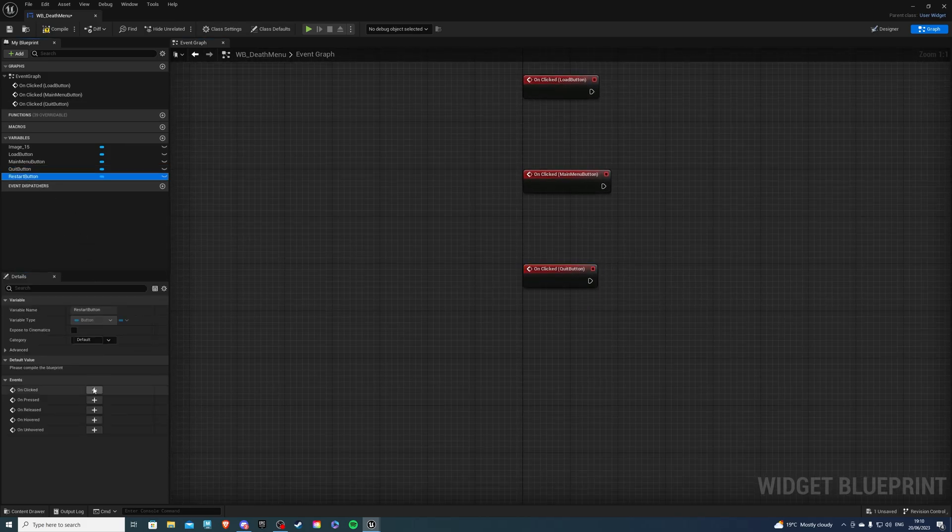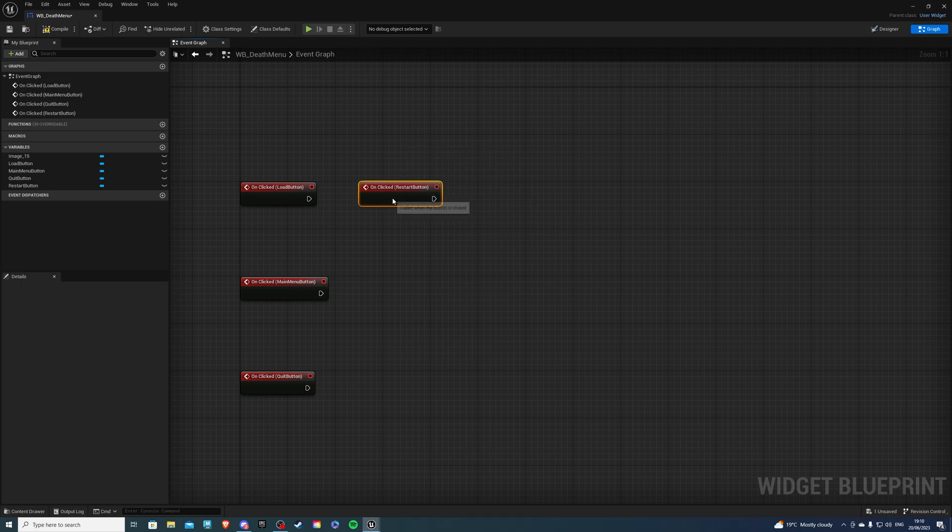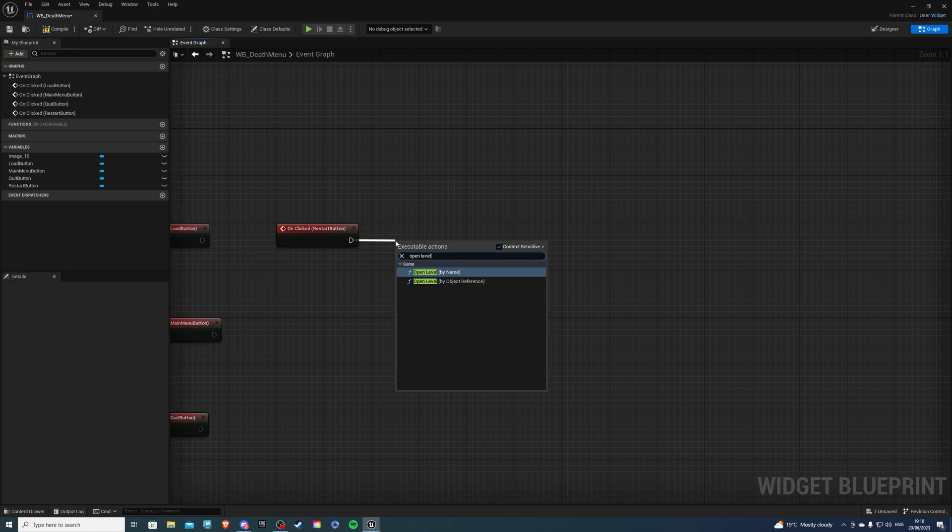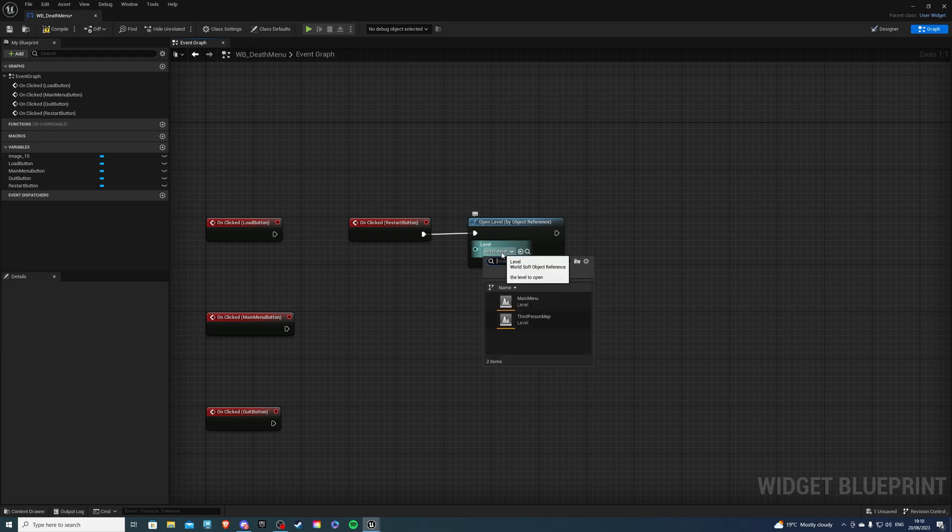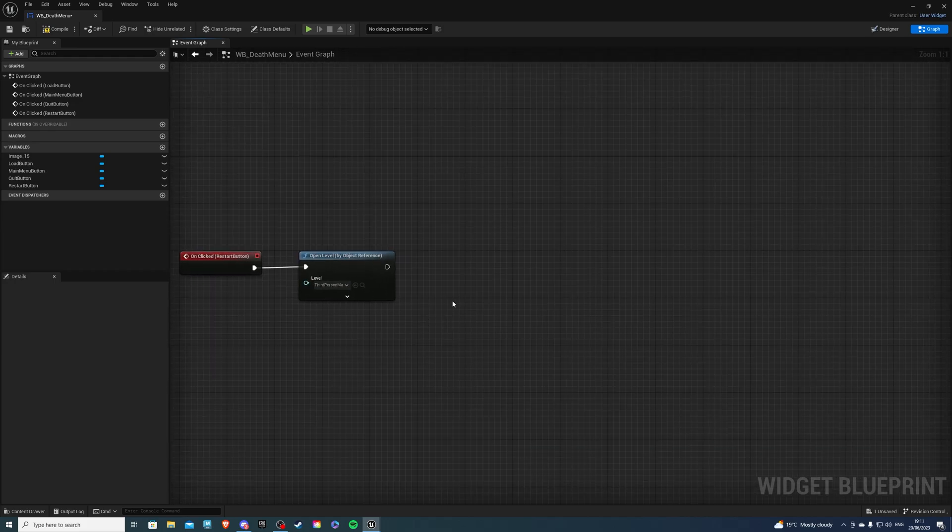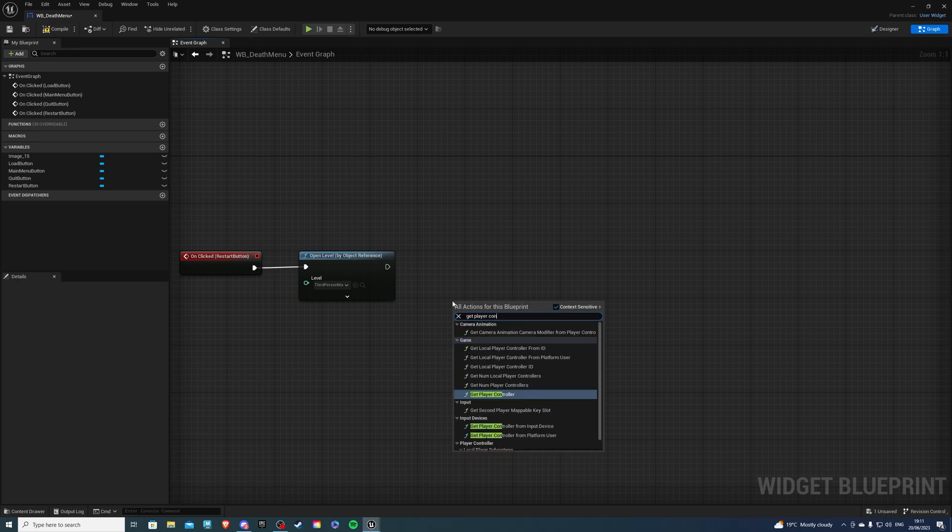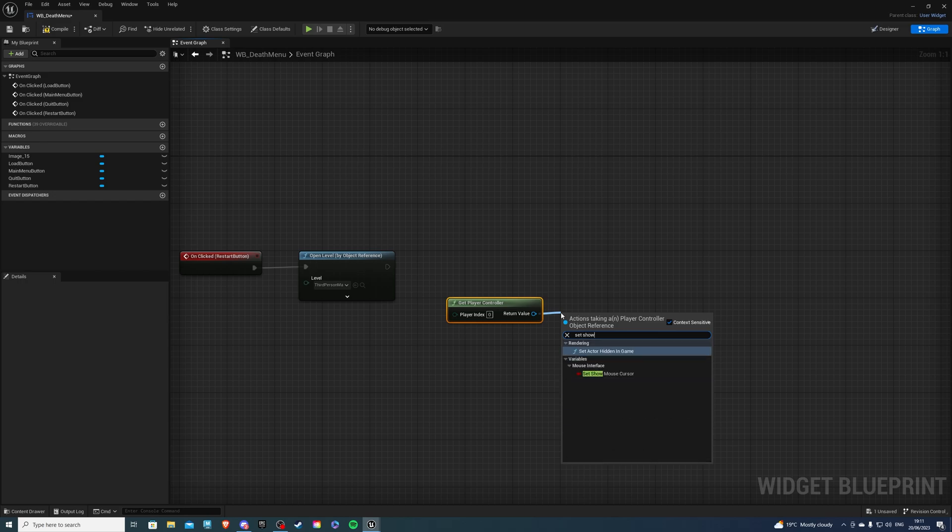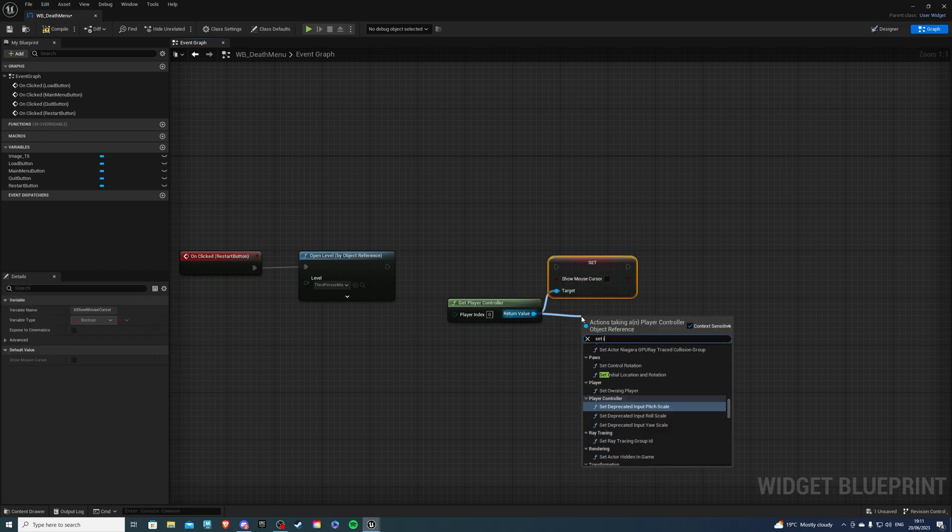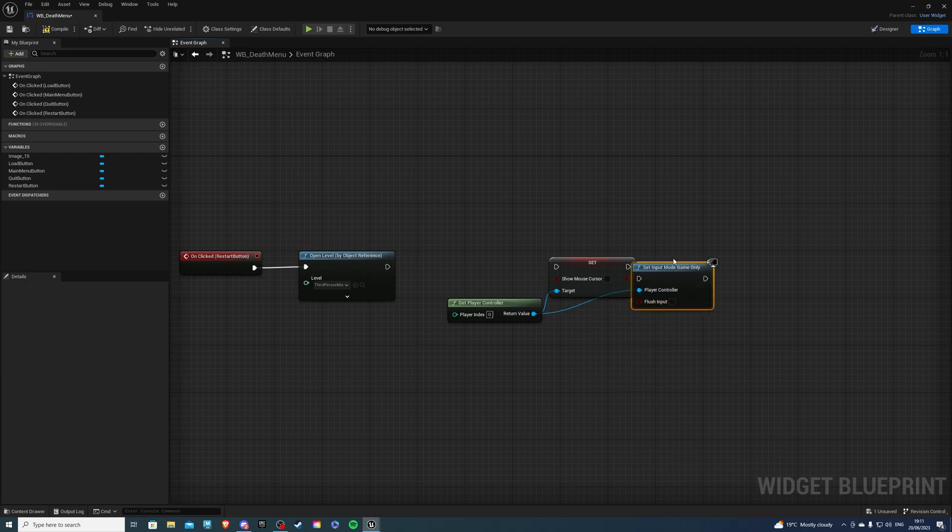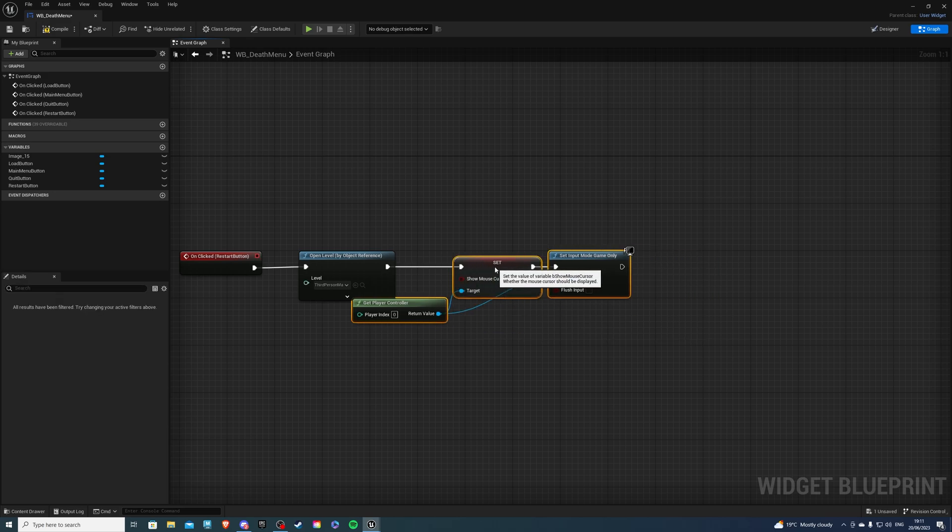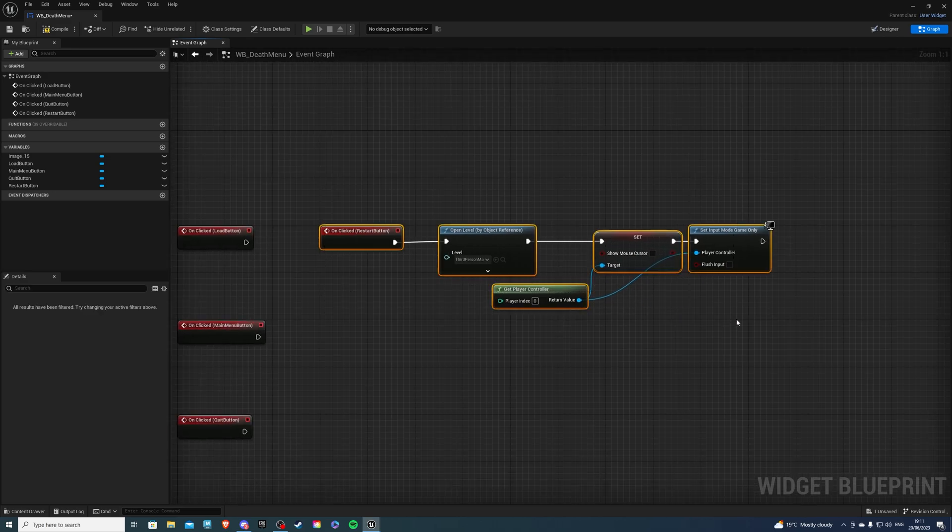Let's start with restart since this is our first button. What you want to do is open level, either by name or by object reference. I will do by object reference because it's easier for me and I will select the third person map. Next get player controller and we want to do a set show mouse cursor, set that to false, and we want to do set input mode game only. Once you've done that simply connect it to everything else and we can comment our code. This will be called restart button.